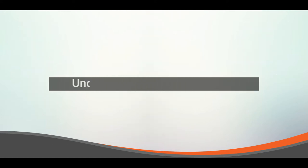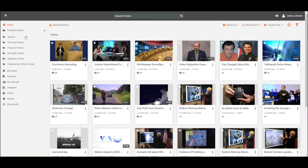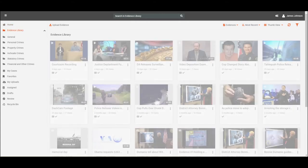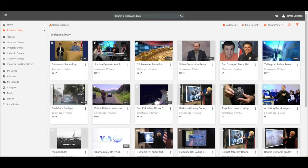In this video, we will be looking at understanding the evidence library in VIDIZMO DEM. To view the evidence library, navigate to the left-hand side of your portal and click on the evidence library.